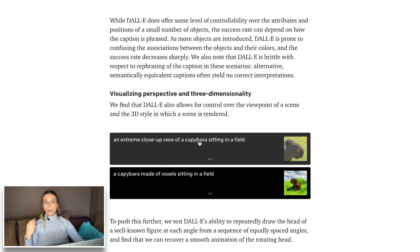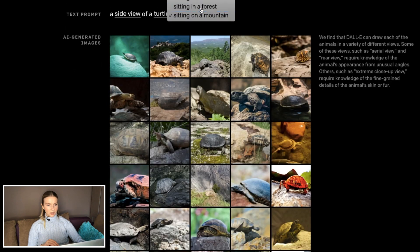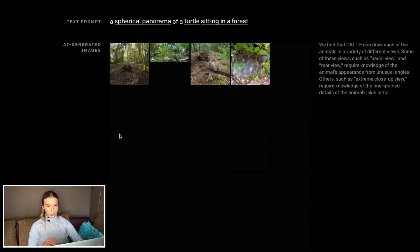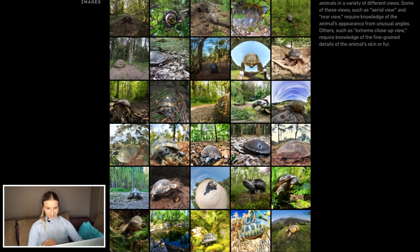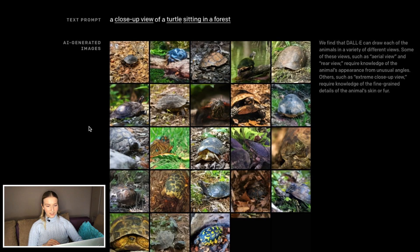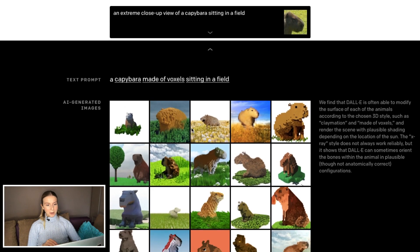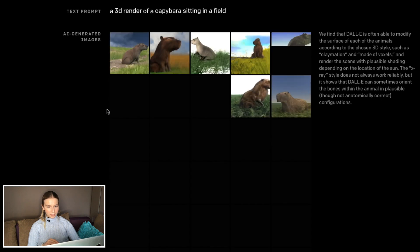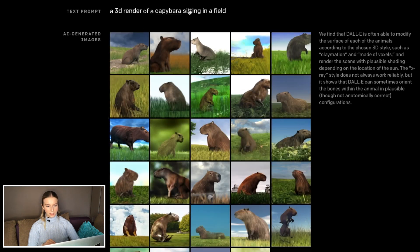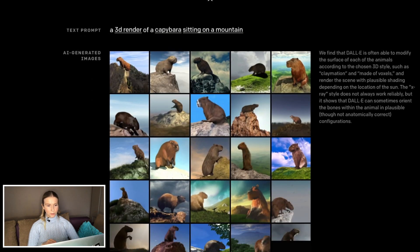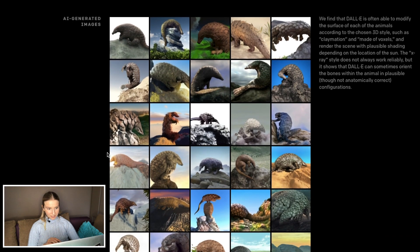Another very exciting capability is to render different views. So it gets different types of perspective and three-dimensionality — very exciting. Turtle in the forest. Fish eye lens view is really good; it gets it every time basically. Spherical panorama — interesting. Oh my god, what happened here? Extreme close-up — not bad. Close-up — is there any difference? Oh yeah, very decent. A capybara made of voxels sitting in a field — this is very, very pretty. 3D render — nice. So good. The texture is amazing.